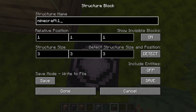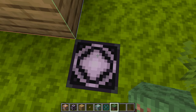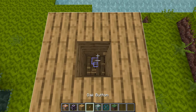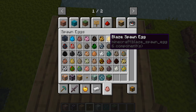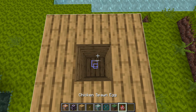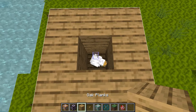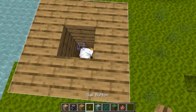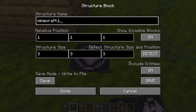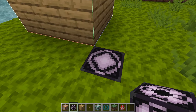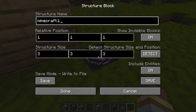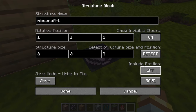'Include Entities' allows you to save entities within the structure. If you put a pig or chicken inside the structure area, that entity will always generate with the structure when saved. If you don't want entities saved, turn this off — it's off by default.